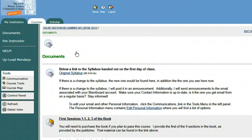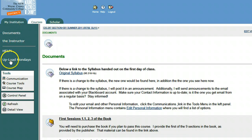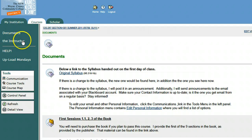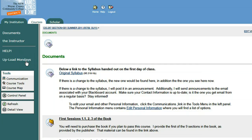Here's our class. I've eliminated a bunch of buttons on the side. I've just put Documents, Instructor, Help, and Uploads for Monday. And I'll explain in this video tutorial exactly what you're supposed to expect to find in each of these.